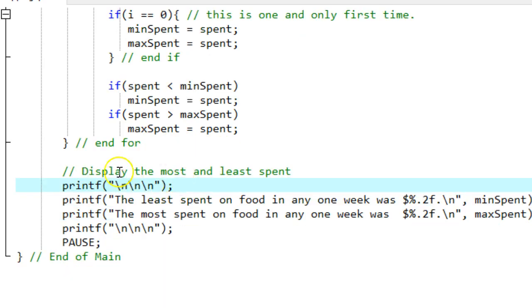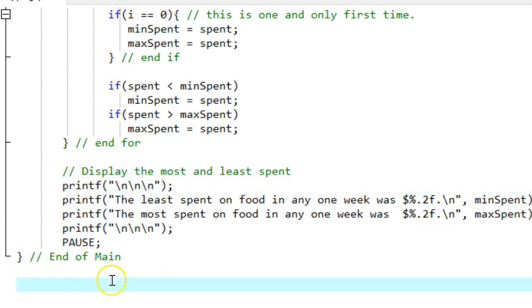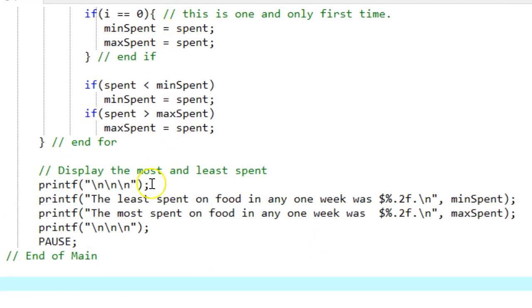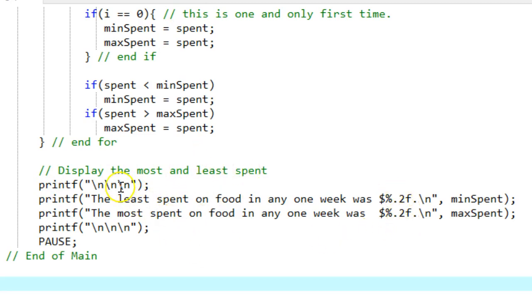I'm out of the loop and the last thing I have to do is down here, right here, is display. Let me move this over. Display the max and min spent in any given week. Cosmetics, these printfs, and a main, and a program.